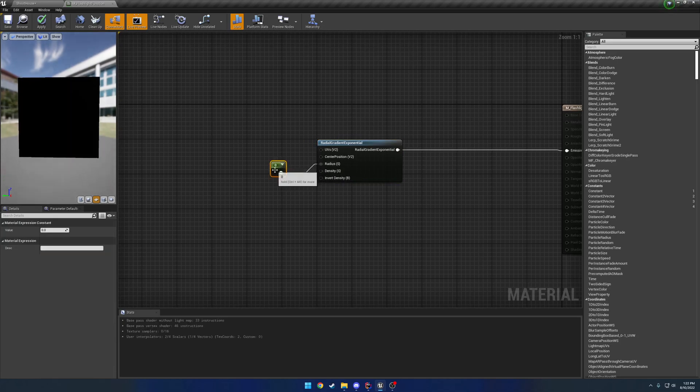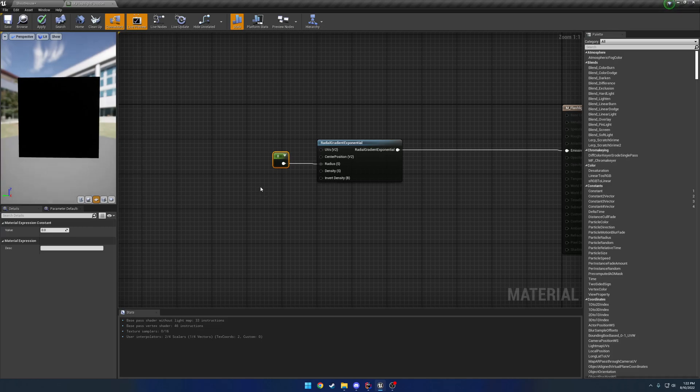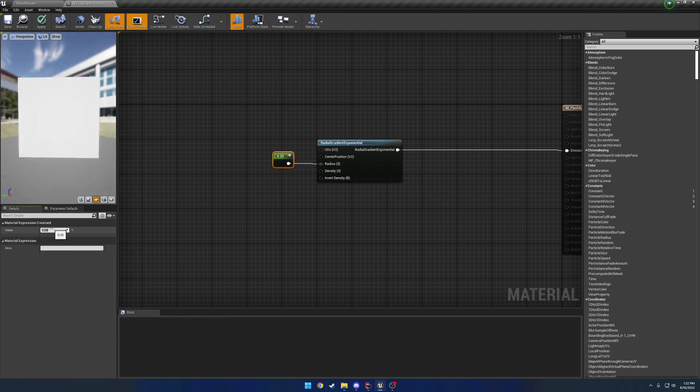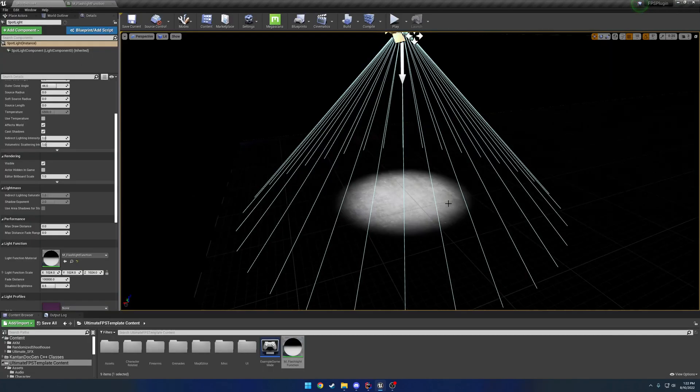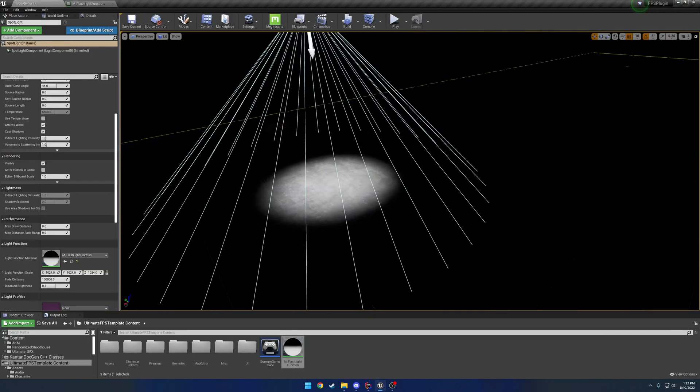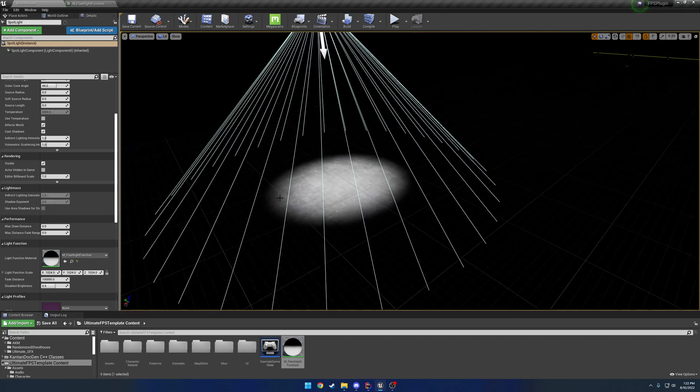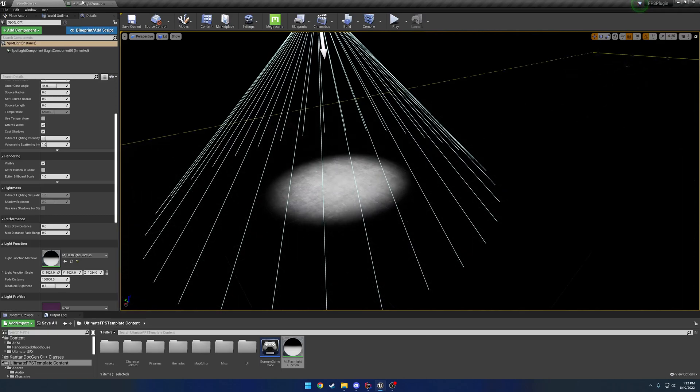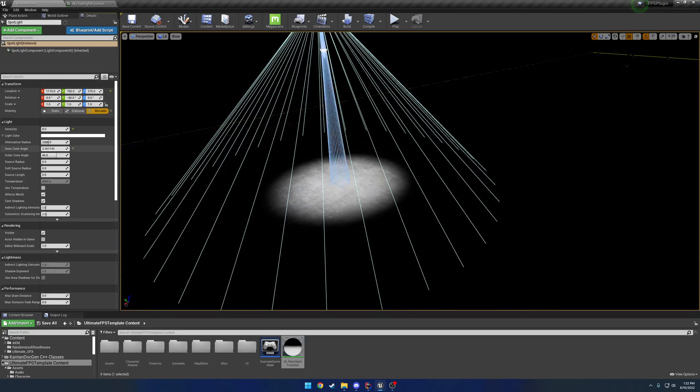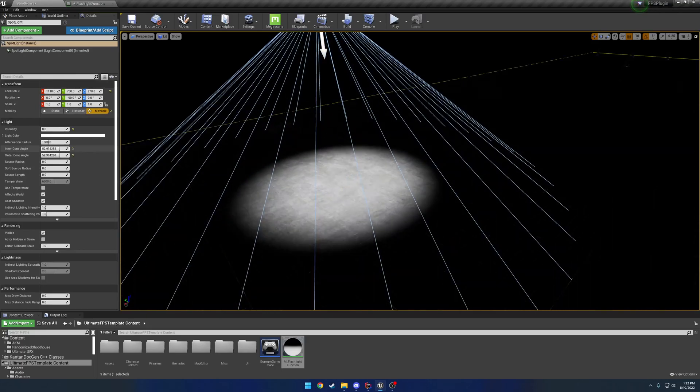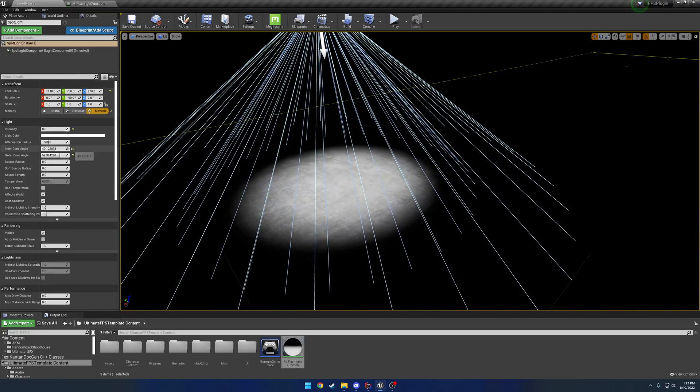We can do that by changing the density. So let's go ahead and just add a constant. You can do that by holding one, and then left clicking. And let's give it a value of something small, like 0.25. Look at it now, you can see we now have a much smaller circle.